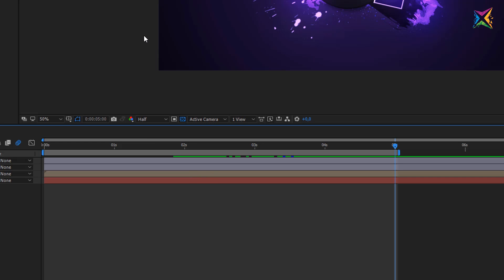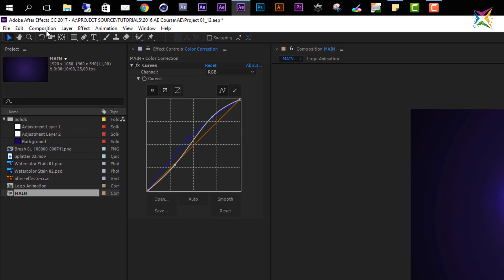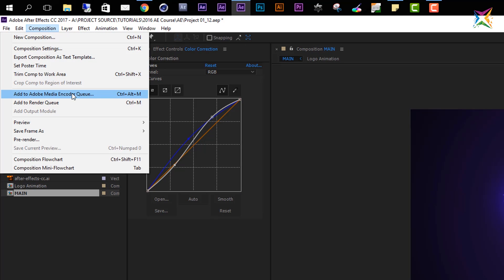Now let's take a look at what options we have to export videos in After Effects. Come up here to Composition and here you have two options. The first option is Add to Adobe Media Encoder Queue — this opens the Adobe Media Encoder app, which is included in Creative Cloud and is an external app designed specially to encode and export video files. The second option, Add to Render Queue, is the internal renderer included in After Effects. We will take a look at both options, starting with the Adobe Media Encoder because I think it's a little bit easier.